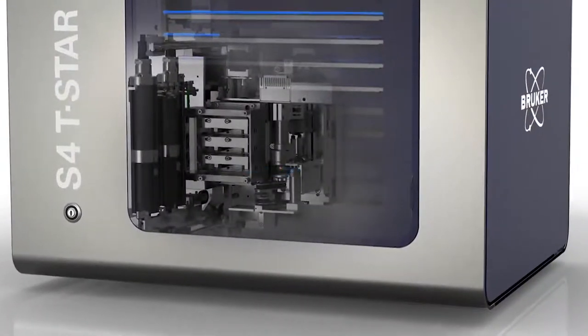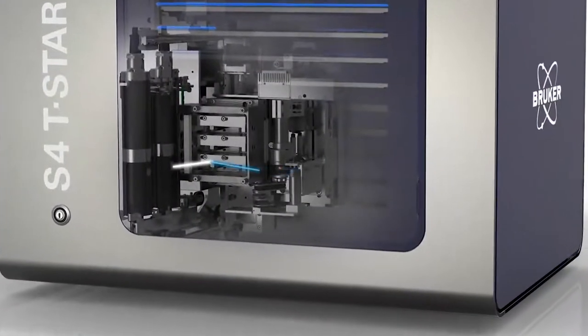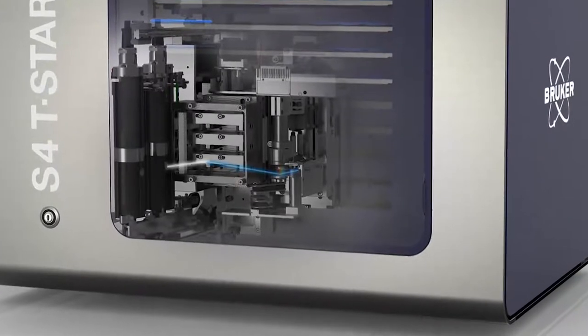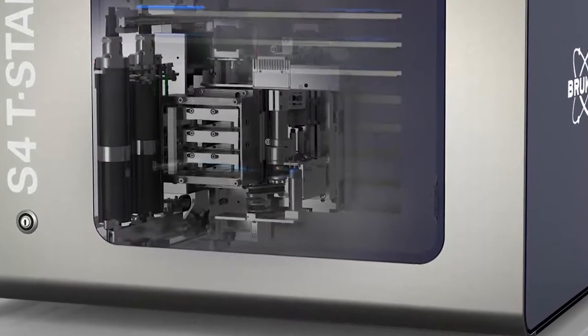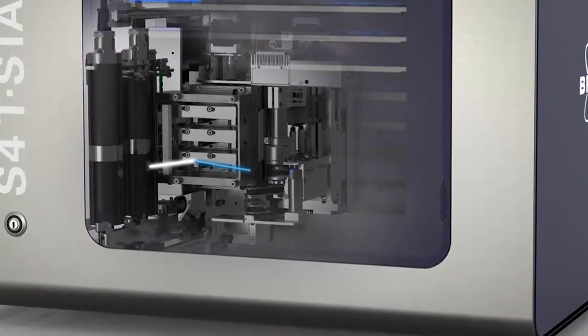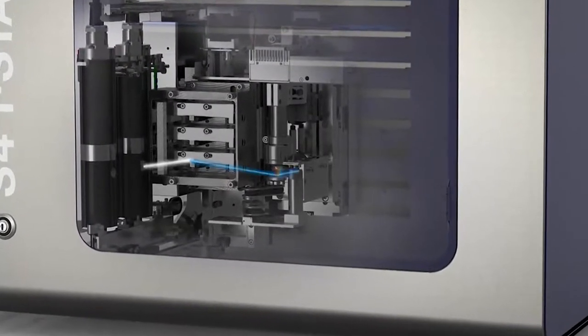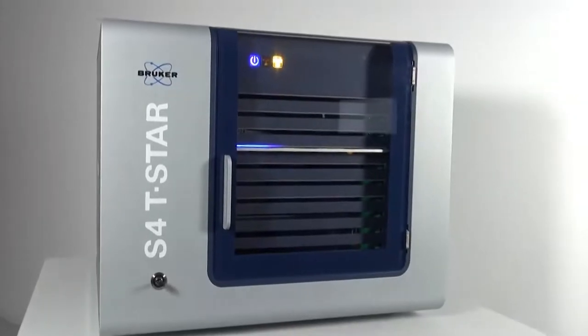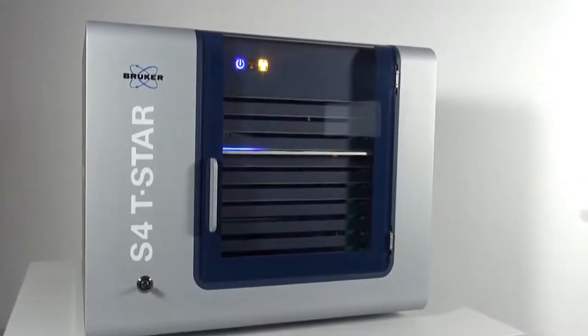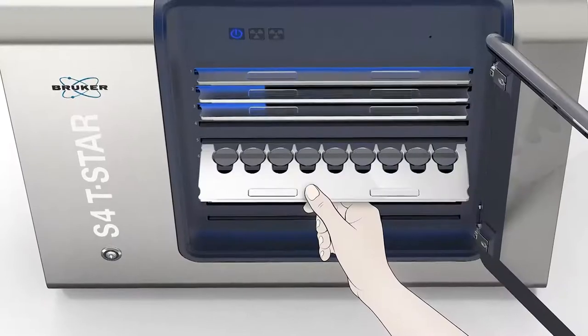The S4 TSTAR uses up to three different excitation modes, the benefit for the user's ultimate sensitivity with detection limits for most elements below one part per billion.